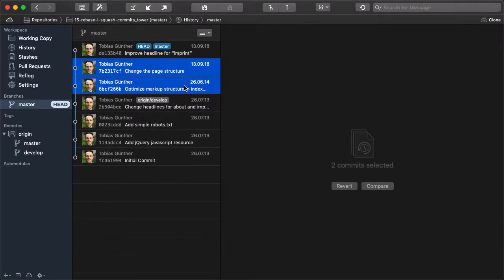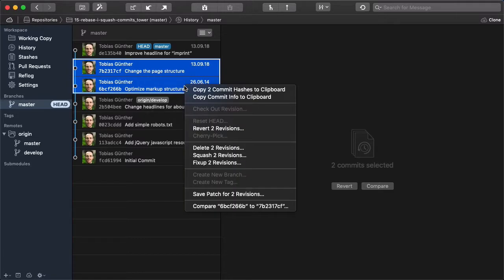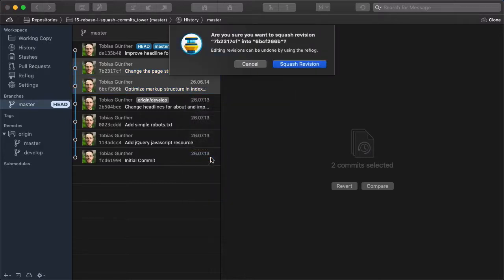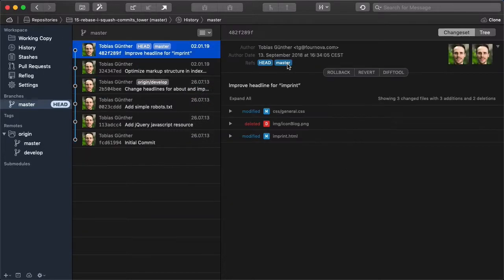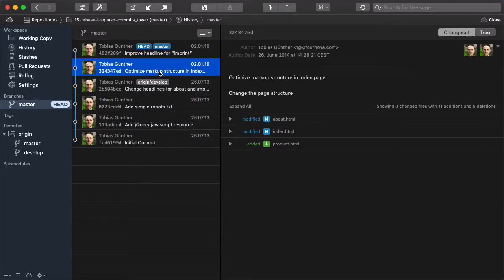Now we can simply select the commits we want to combine, right-click one of them, and then select Squash from the menu. And that's already it, really easy.